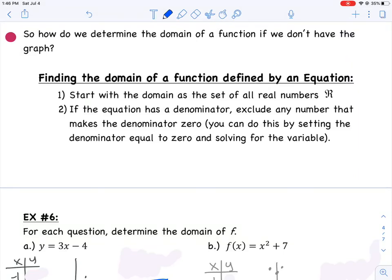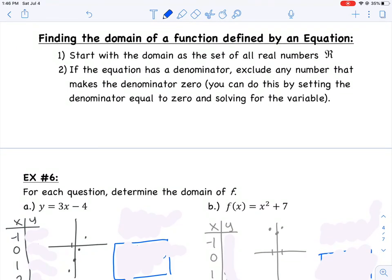We're still in section 7.2, and now we're going to determine domain and range by just looking at an equation. What if they take away our graph and we still have to figure out what our domain or range is? One thing you can do is start by assuming that all of the x values will work — assume that your domain is all real numbers. But if there's ever a denominator, remember that's a red flag because we can't divide by zero. So any x that causes that denominator to equal zero will be a domain restriction.